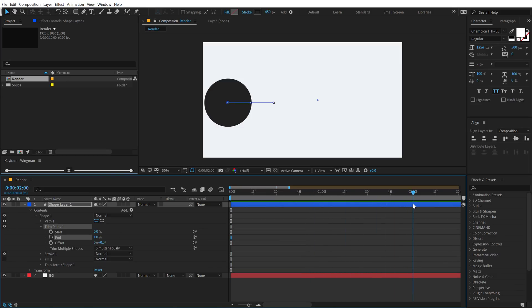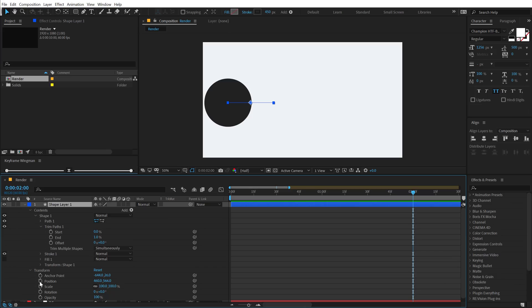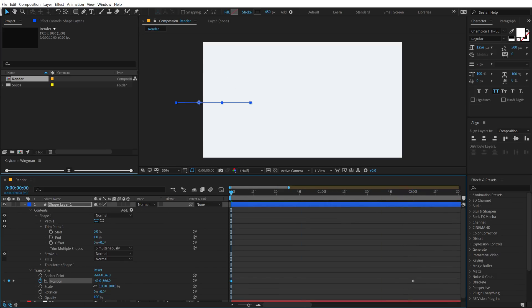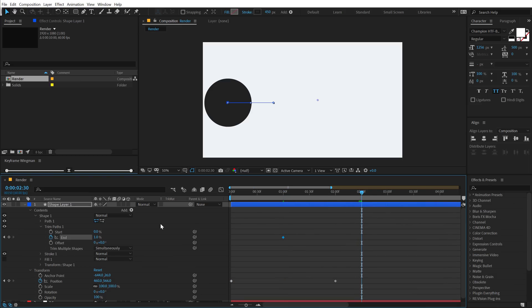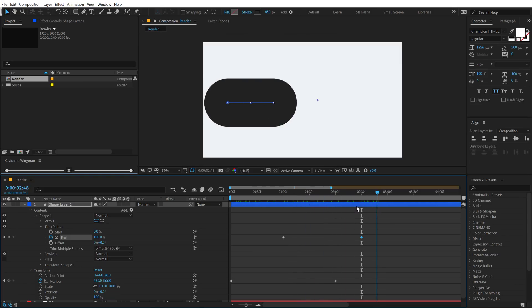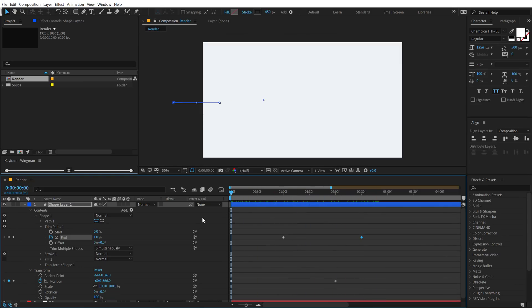Go to around two seconds and create a keyframe on the position. Select the layer, hit Shift+P to see all properties along with position. Create a keyframe, go back, and pull this out of the frame for a simple animation. Then move the time indicator to around one second and create a keyframe on the end property. Go to 2 seconds and 30 frames and set this to 100. So we have something, but at the moment the animation looks very flat.